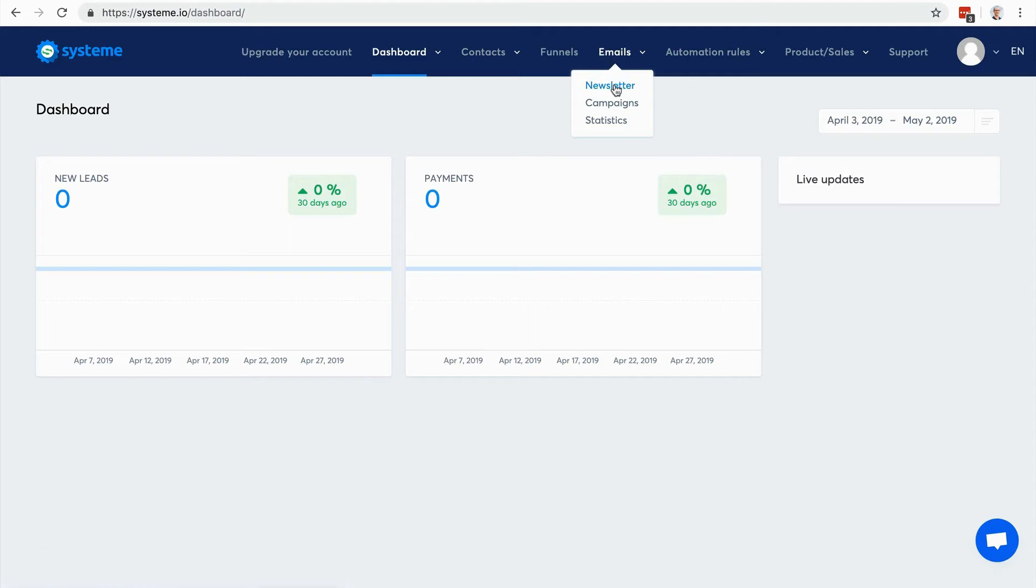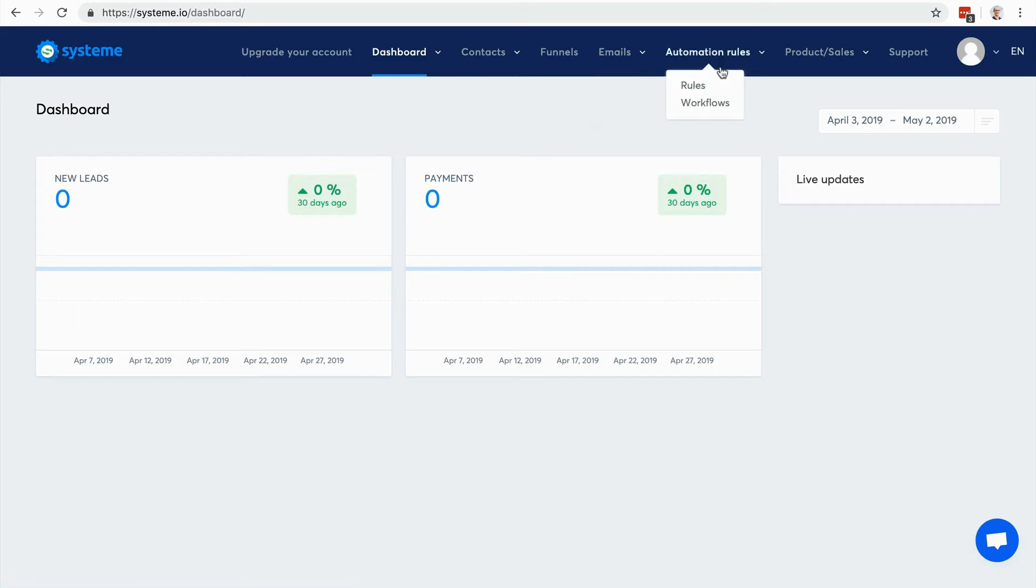Here you can manage the emails - you can send newsletters and create campaigns to send emails automatically to your subscribers. Here you have access to detailed statistics regarding your emails.